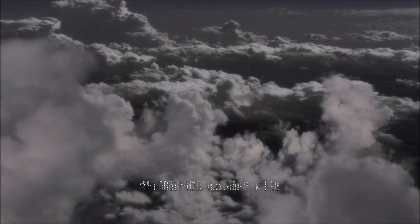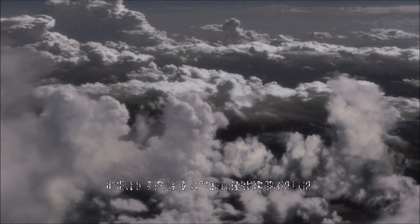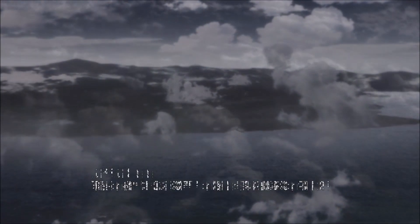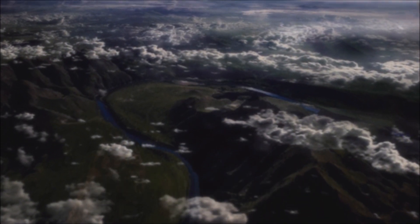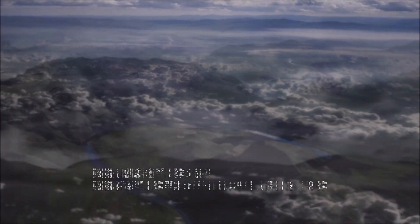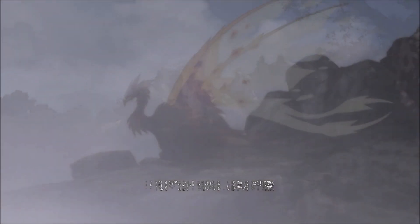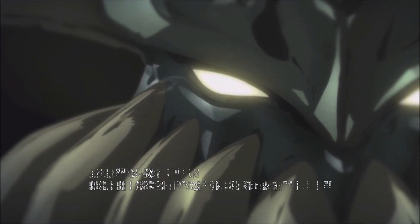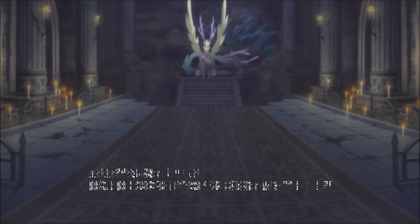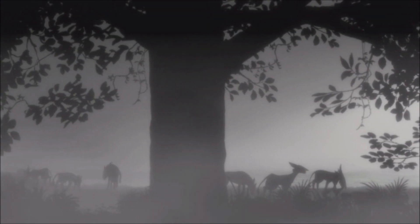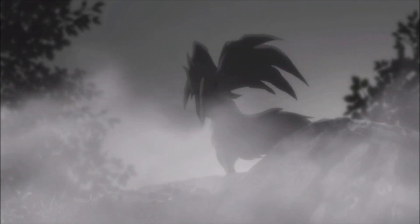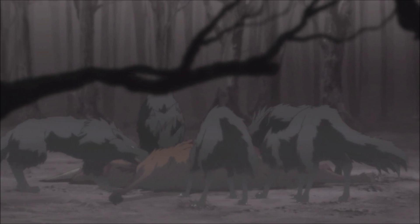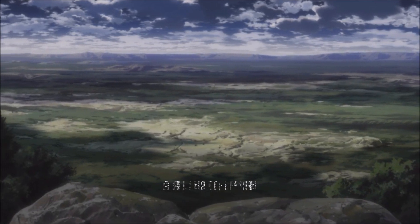The game intro cutscene begins playing with Japanese narration. The narrator describes the world of Terca Lumireis and discusses Blastia, the power source that has been turned into the power of the earth and light. The opening sequence demonstrates that the game has successfully booted and is running through its introduction.